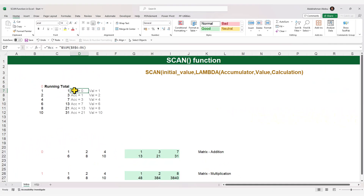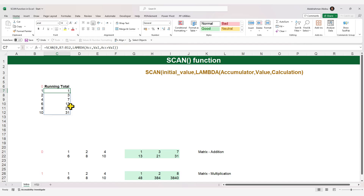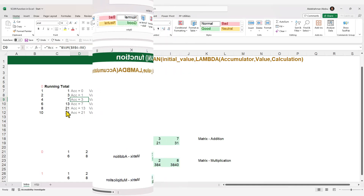The text in gray is not part of our formula or calculations — it's just for clarification. Even if I delete it, nothing changes in the calculation. I'll press Ctrl+Z to undo.